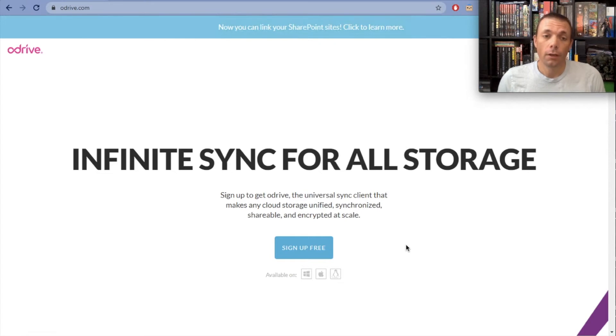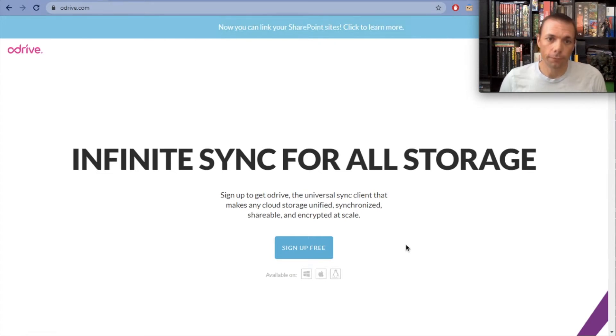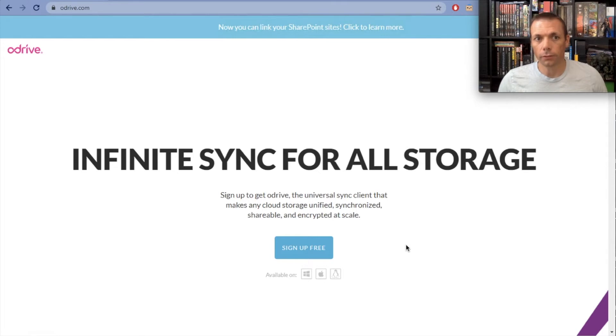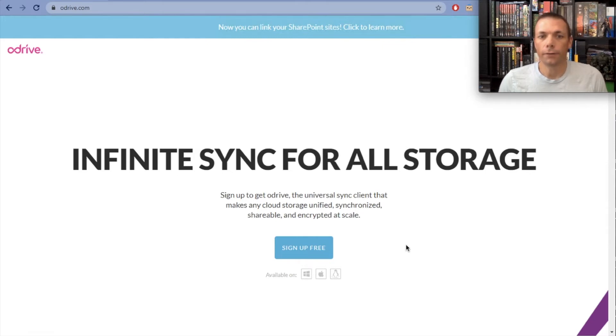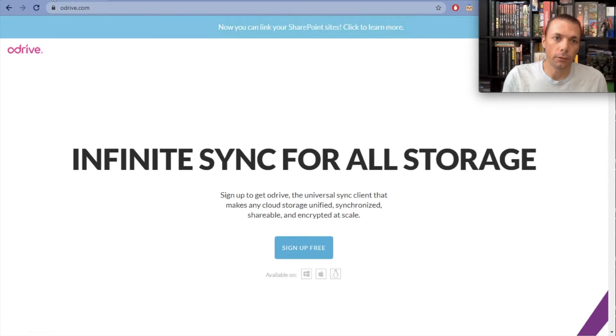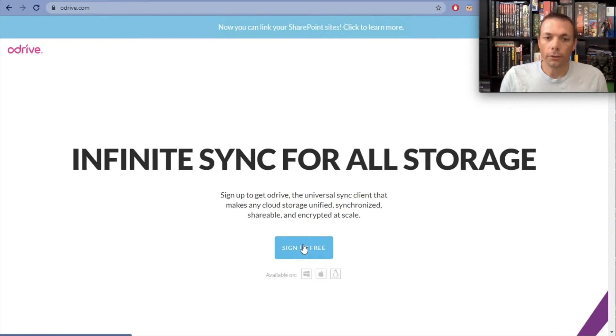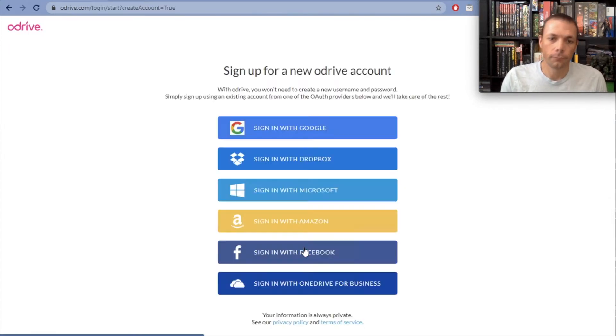I'm going to walk you through the process from not even having an oDrive account to downloading all your photos and videos. You first have to start on the oDrive website, oDrive.com. You can see I'm here at oDrive.com, and you click on sign up free right here.